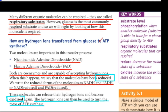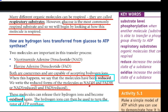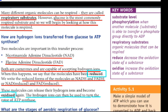How are hydrogen ions transferred from glucose to ATP synthase? The molecules used are nicotinamide adenine dinucleotide, which is NAD, and flavin adenine dinucleotide, which is FAD. Those are coenzymes capable of accepting hydrogen ions. These molecules can release the hydrogen ions and become oxidised again.